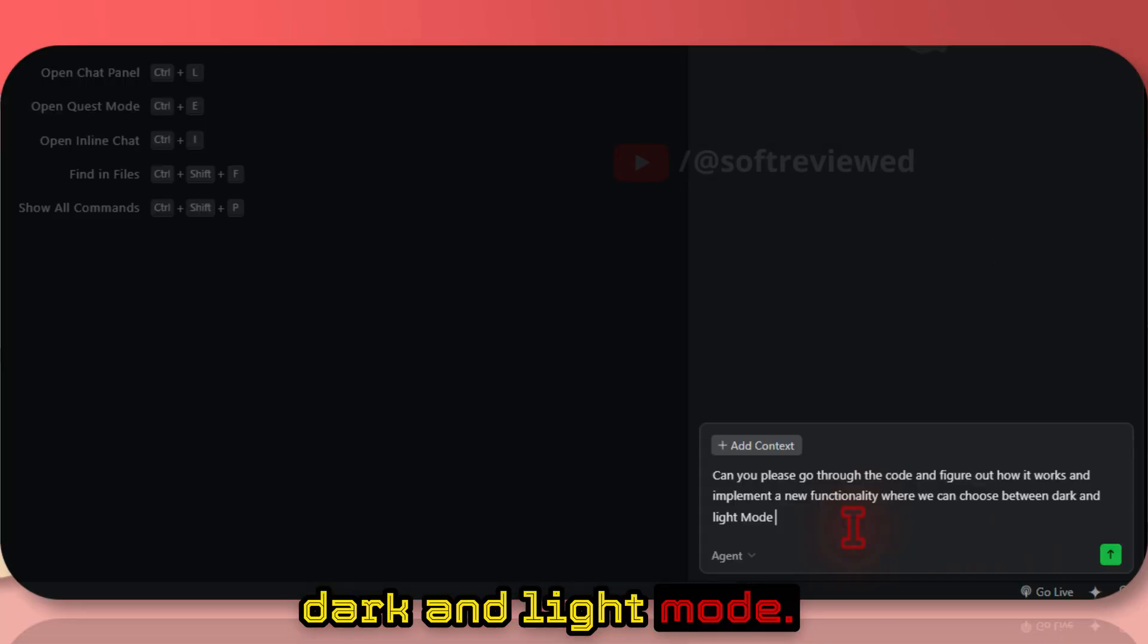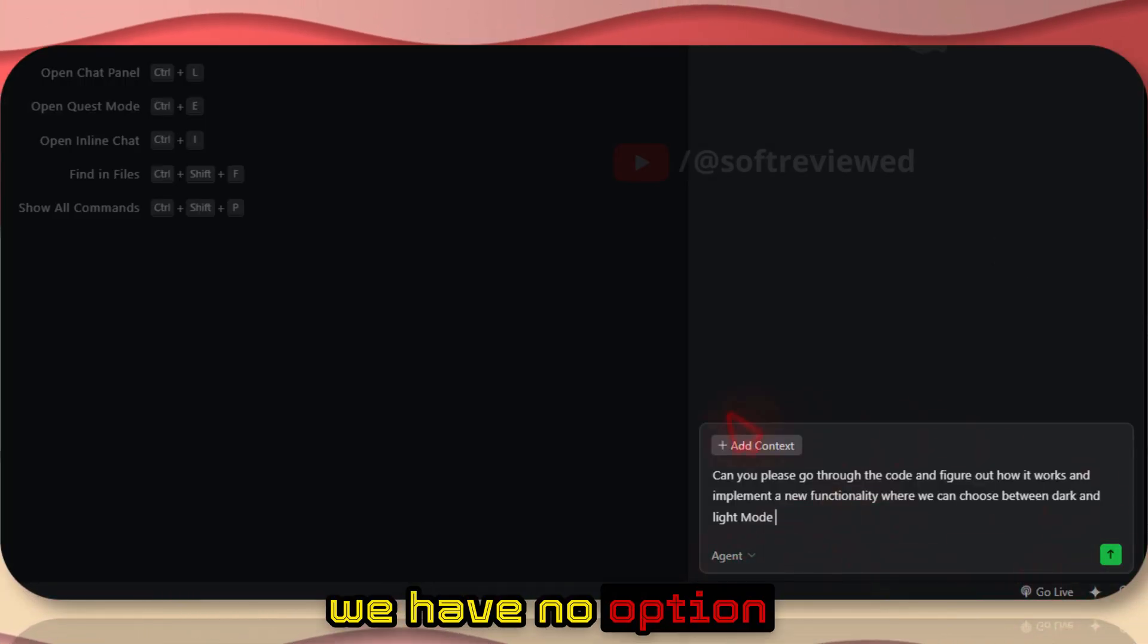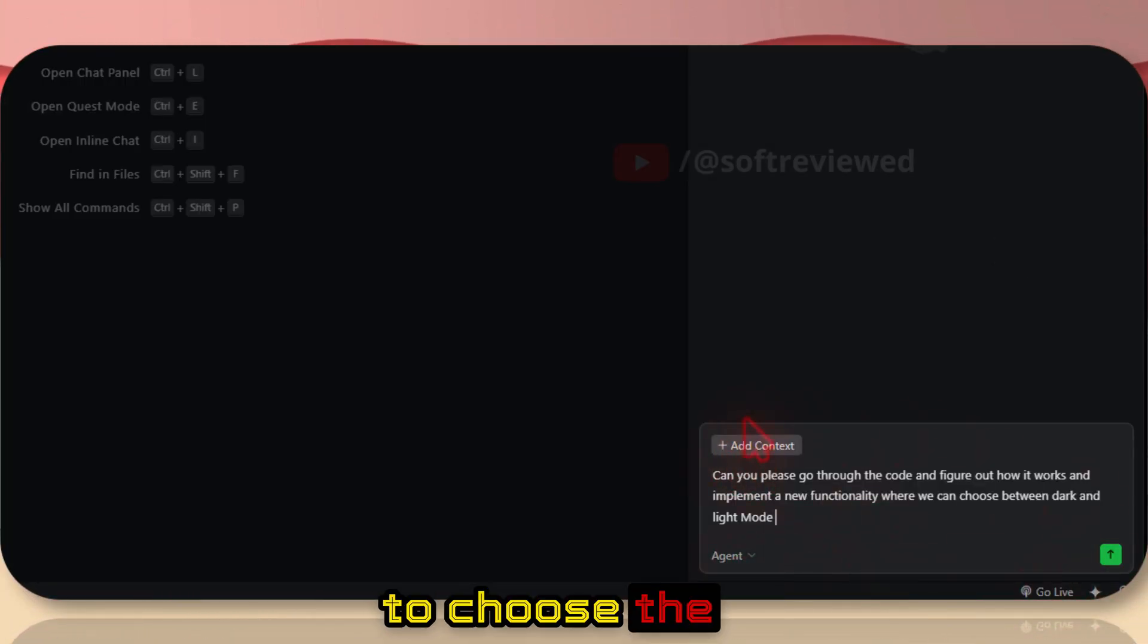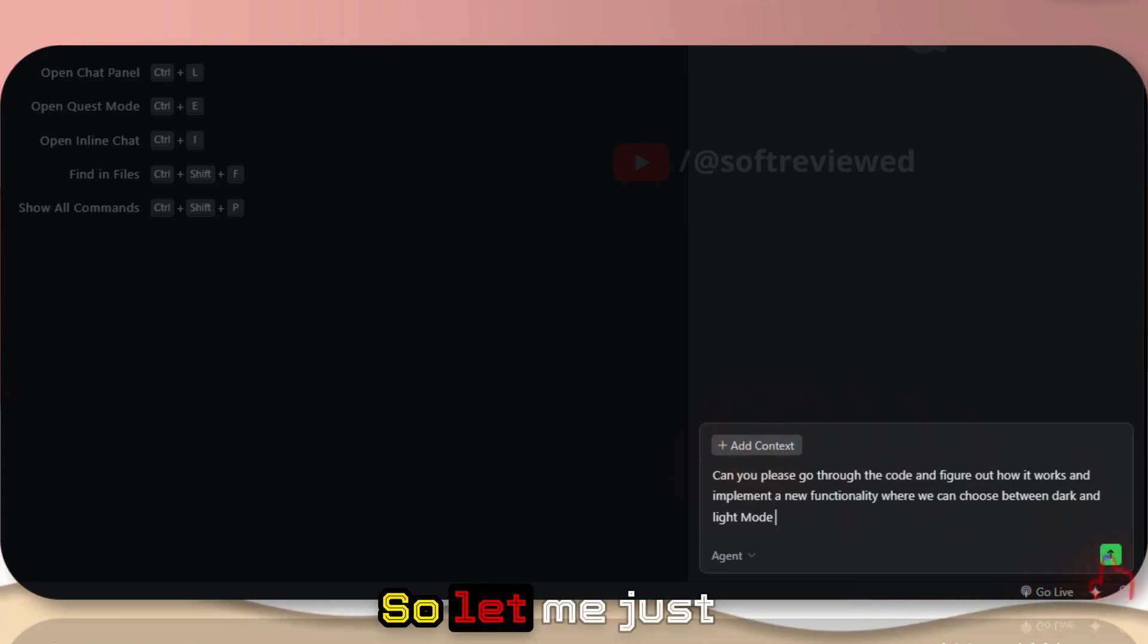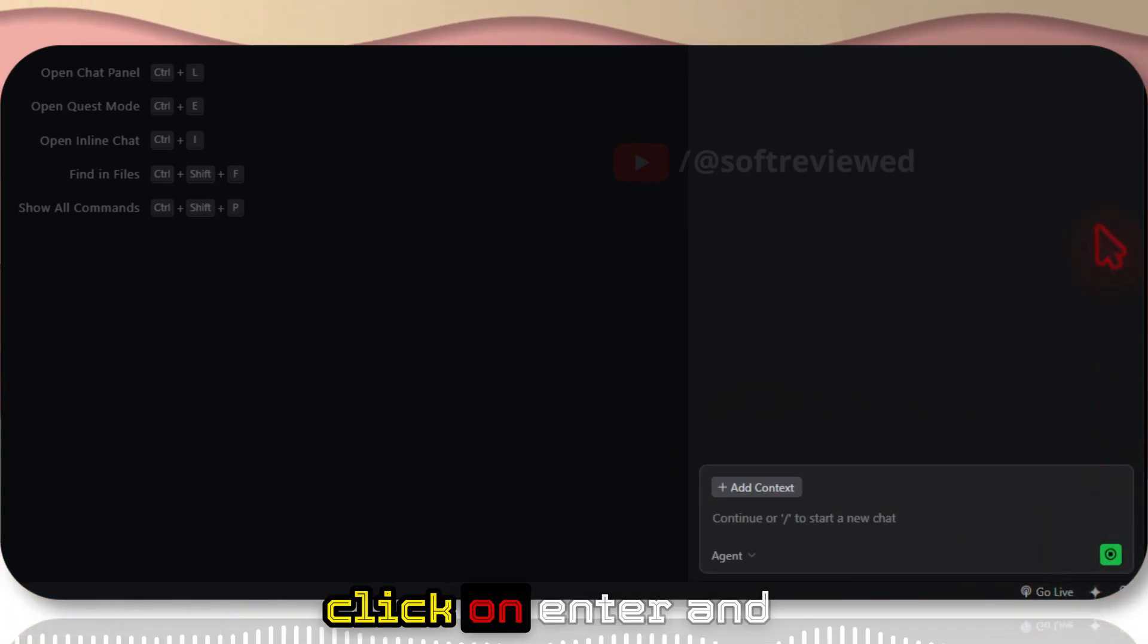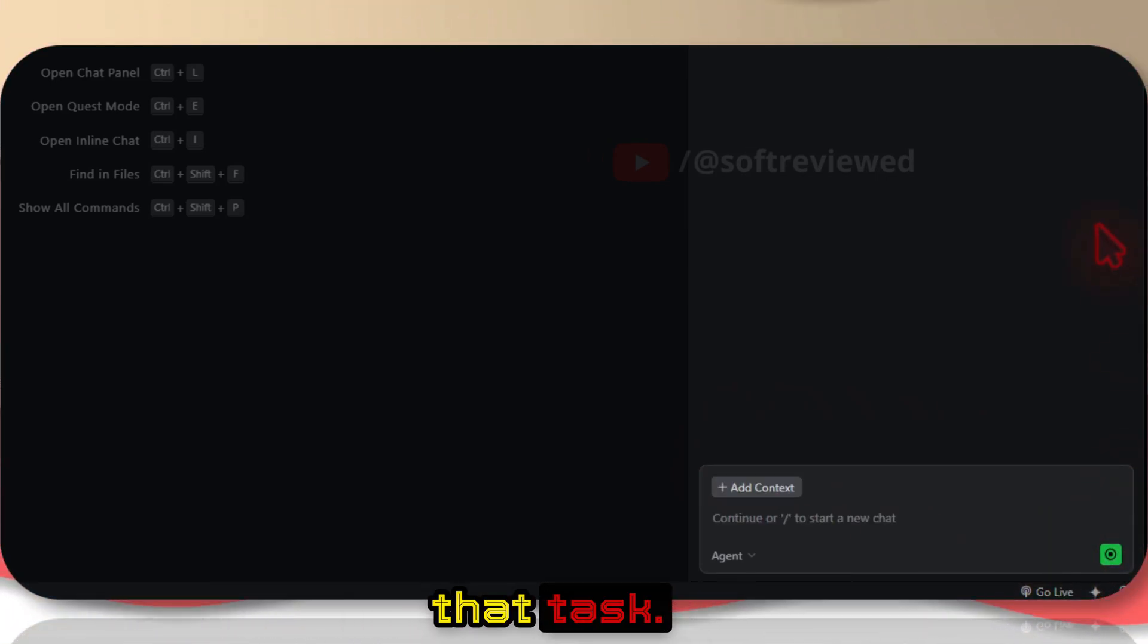As you can see, we have no option to choose the language models here, so let me just click on enter and see how it does that task.